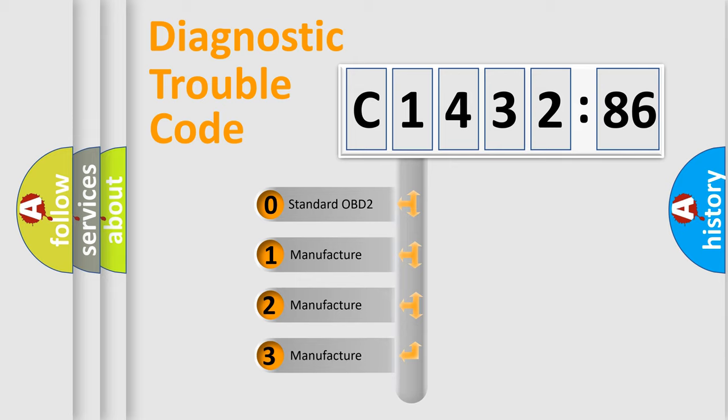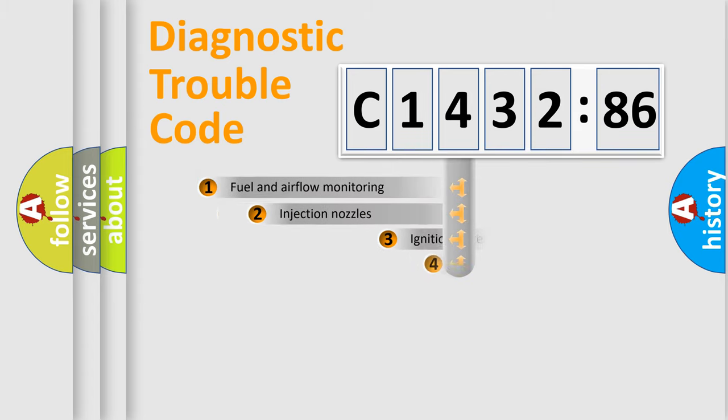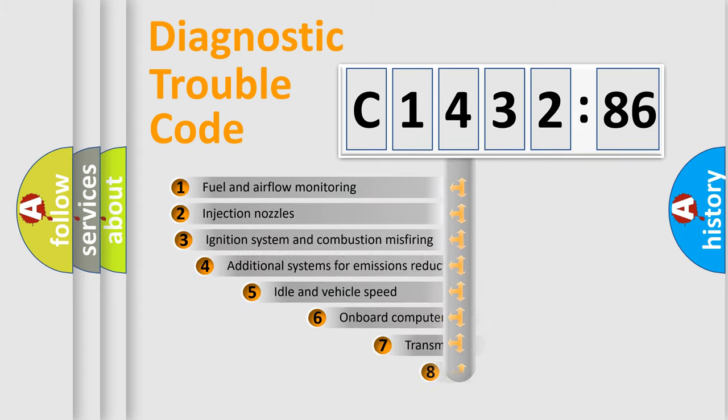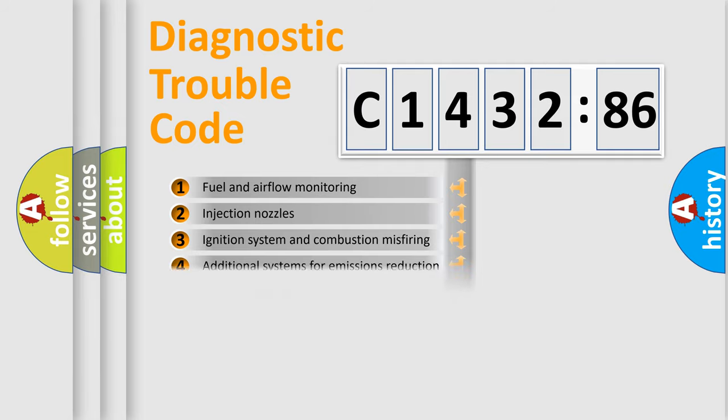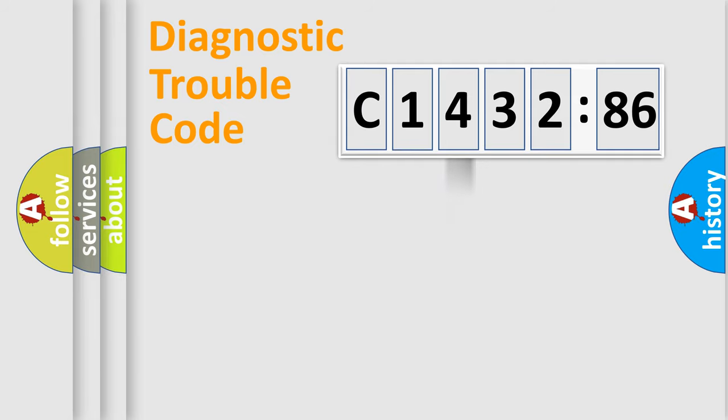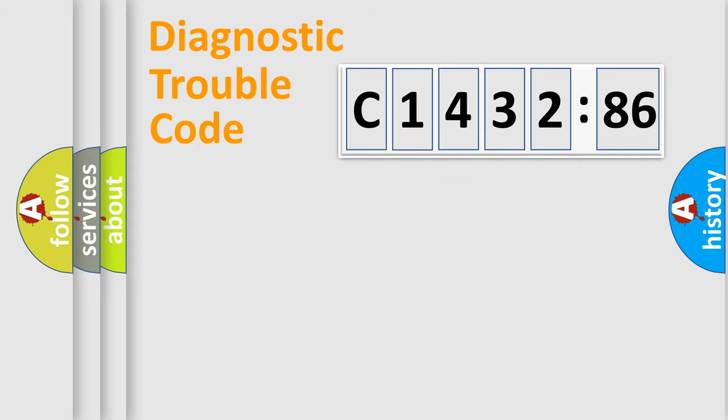This distribution is defined in the first character code. If the second character is expressed as zero, it is a standardized error. In the case of numbers 1, 2, or 3, it is a manufacturer-specific error. The third character specifies a subset of errors. The distribution shown is valid only for the standardized DTC code.